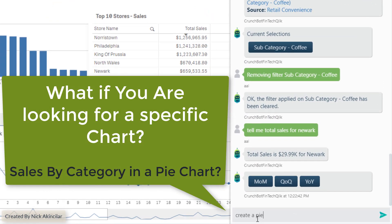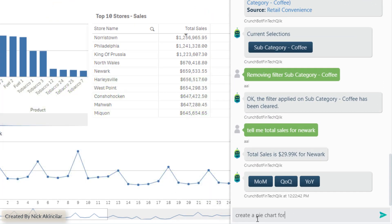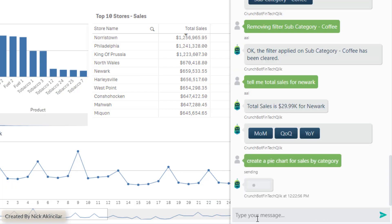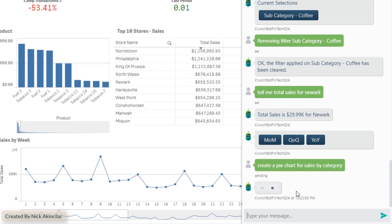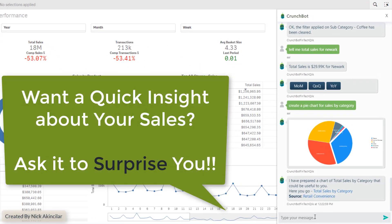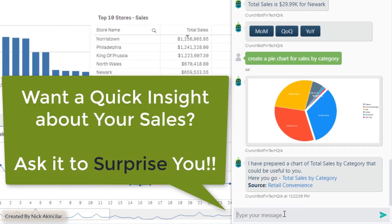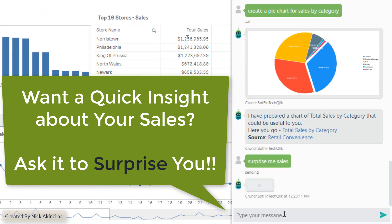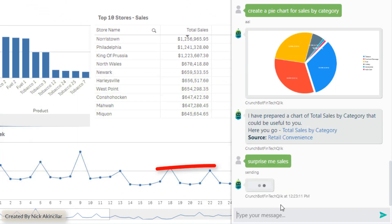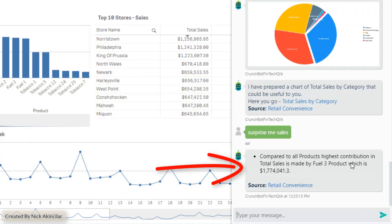What if you're looking for a specific chart? You can say 'create a pie chart for sales by category,' which gives you a pie chart — exactly what you're looking for. Or you can ask it to surprise you: 'Surprise me with sales.' Here's an interesting fact about sales.